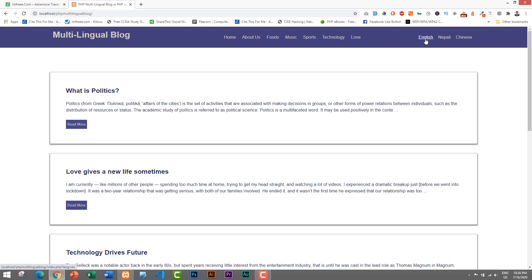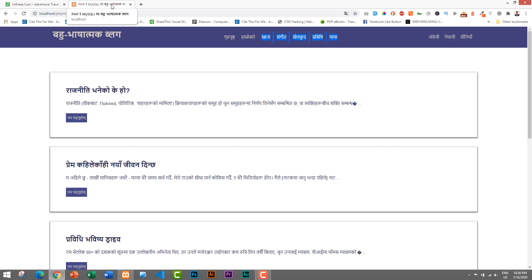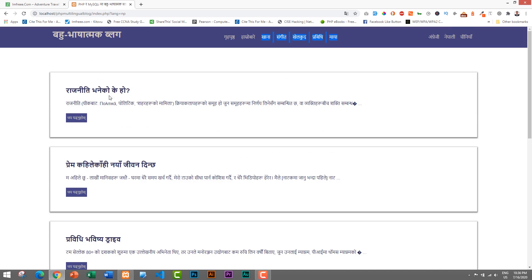The default language is English, but whenever we click on a different language everything changes. If I click on Nepali, all of the content changes into Nepali — the logo changes too, since it's text-based. The Home button name changes, About Us changes, all categories change into Nepali, and even the page title changes to something like 'PHP ra MySQL ma Bahubhashik Blog'.